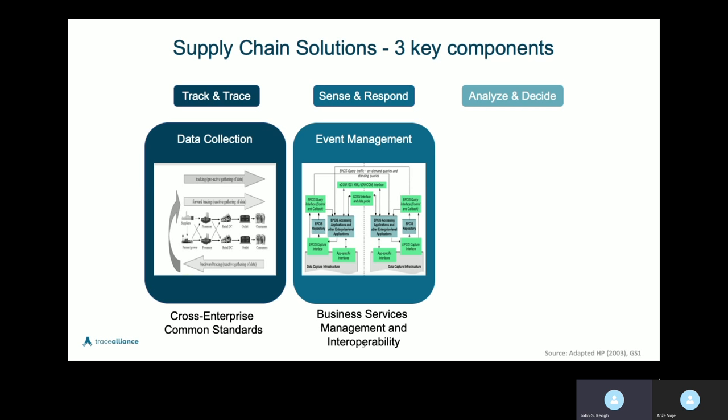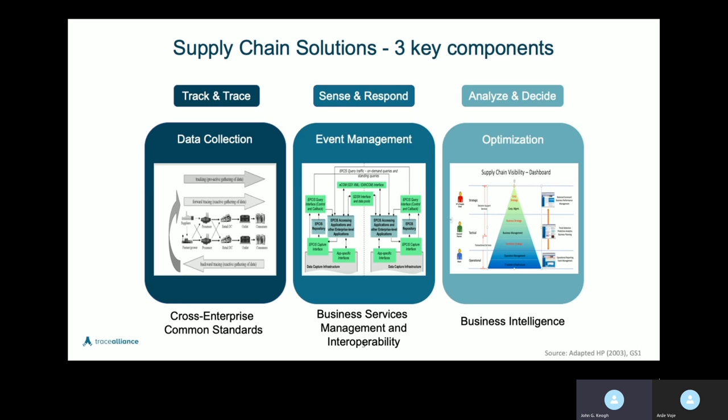What are the business services that we have and the interoperability between our different facilities, our different plants, our distribution partners, our other business partners, our suppliers, and our customers? When an event happens in the supply chain, it's something as simple as we have shipped something and you send an advance notification. Think about these three concepts: track and trace, sense and respond, and analyze and decide. These are three different levels of aggregation in an organization. The sense and respond — the event management — is captured with the GS1 EPCIS standard.